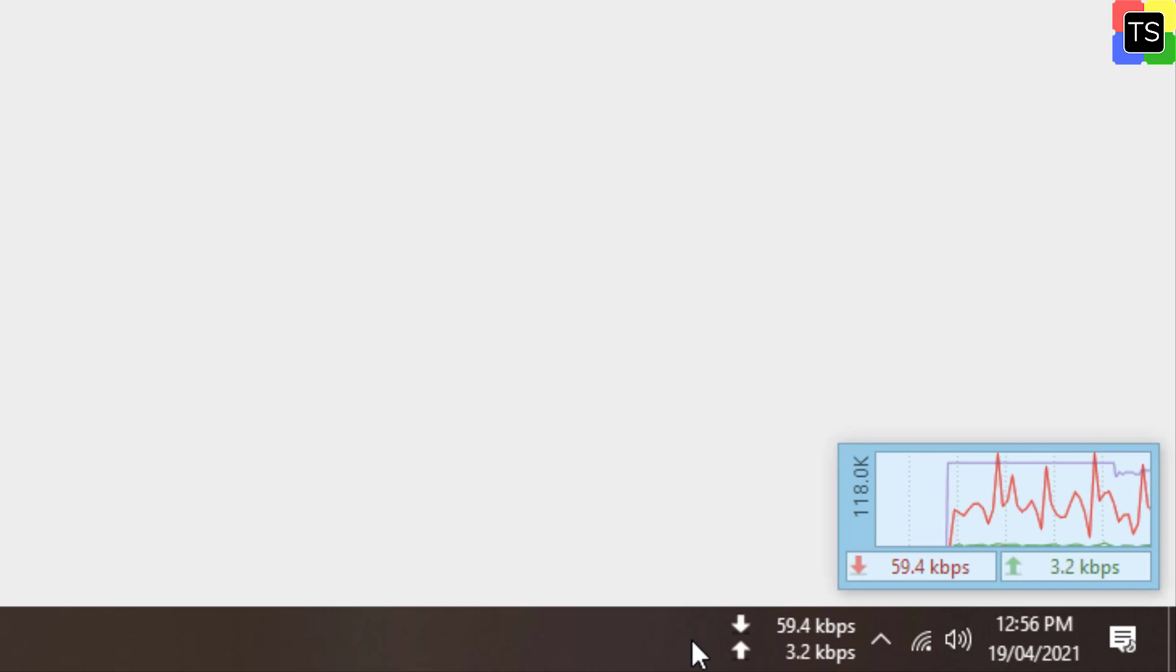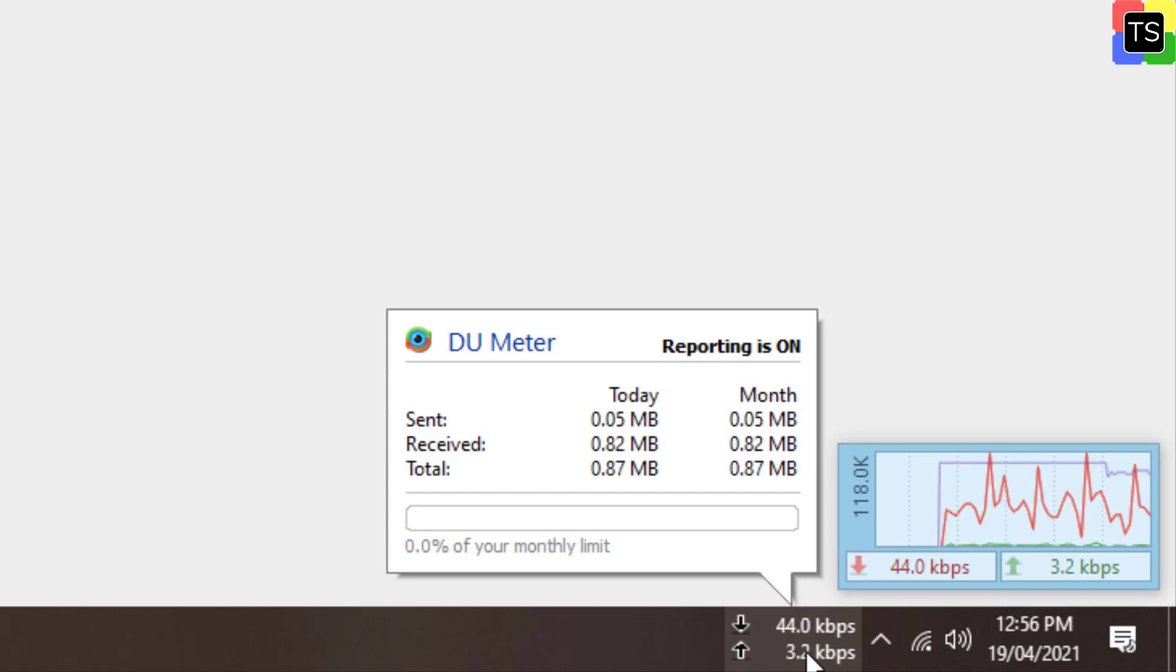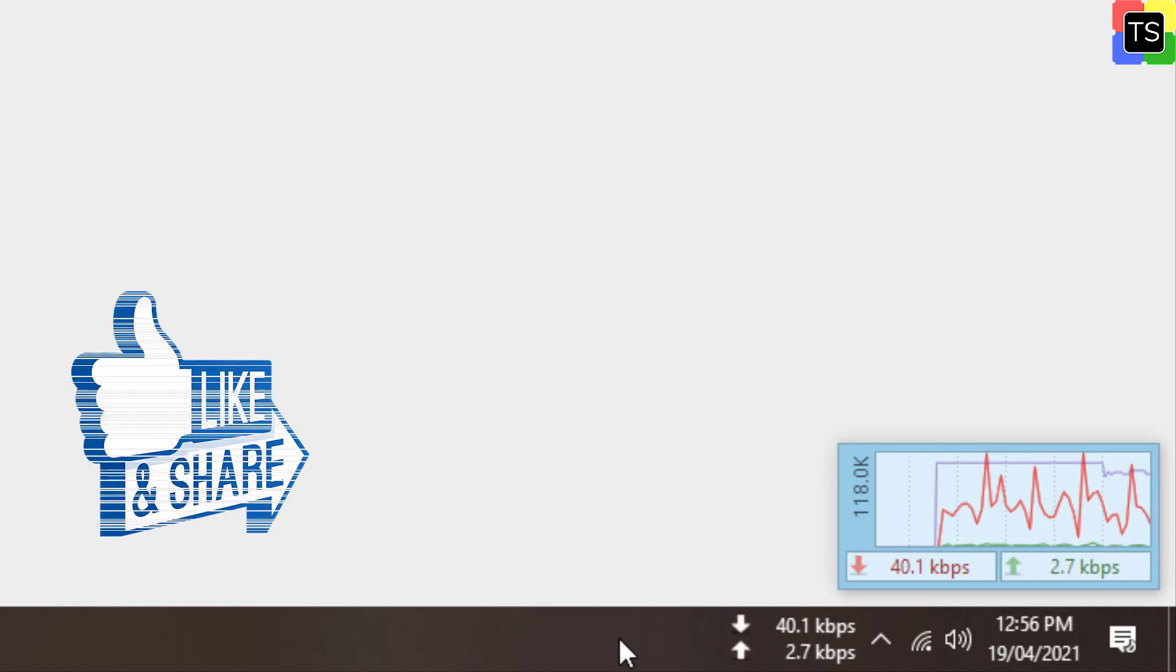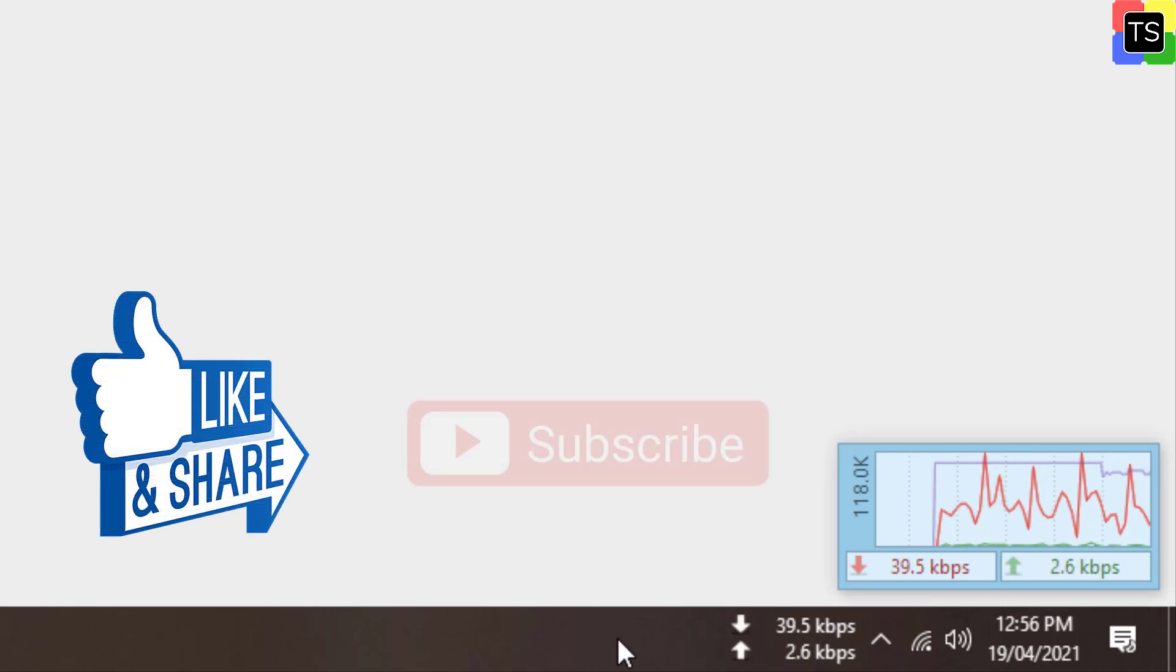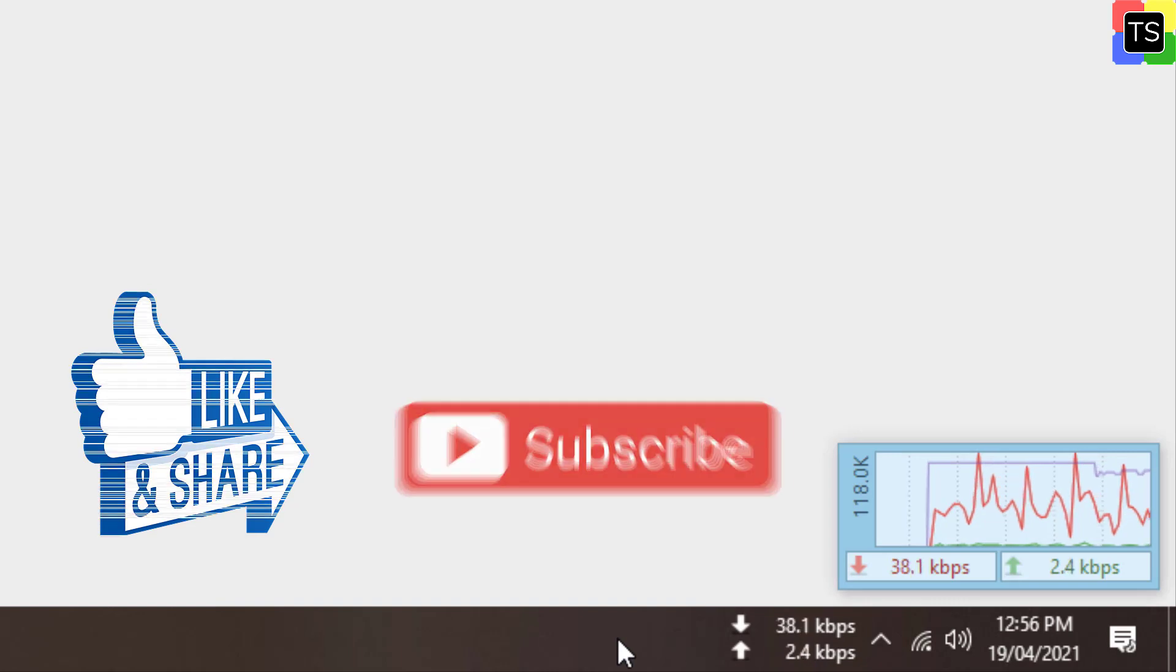That was a short tutorial on how to add the internet speed monitor on the taskbar on Windows 10 PC. If you find the video helpful, please like and share the video. Don't forget to subscribe to my channel. Thanks for watching and I'll see you in the next video. Bye.